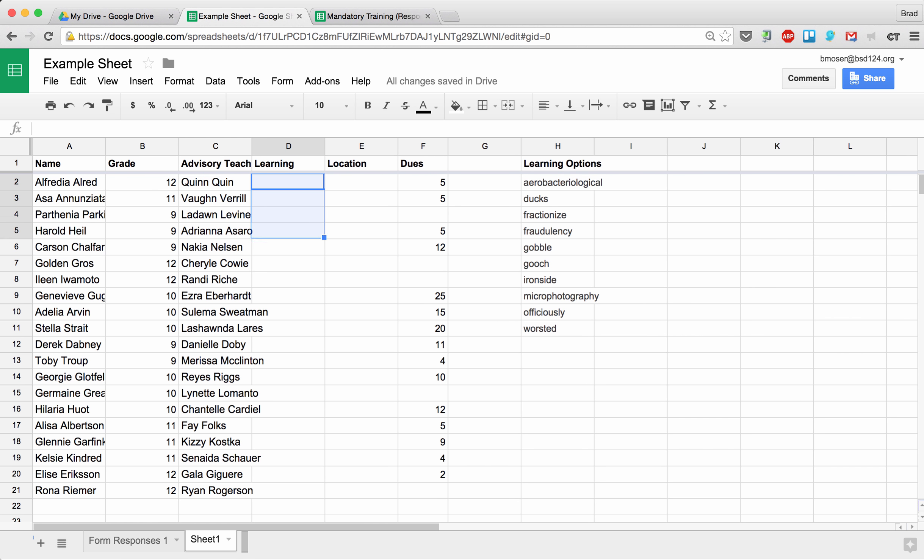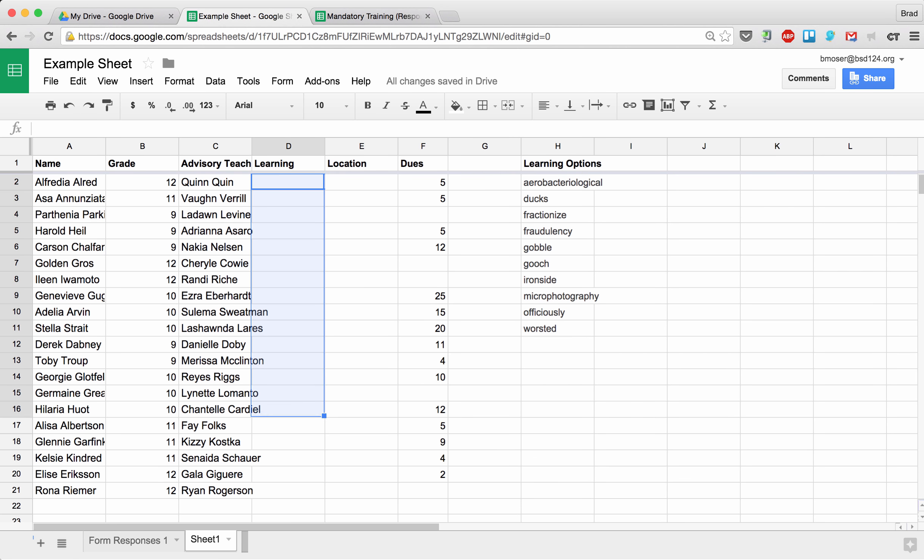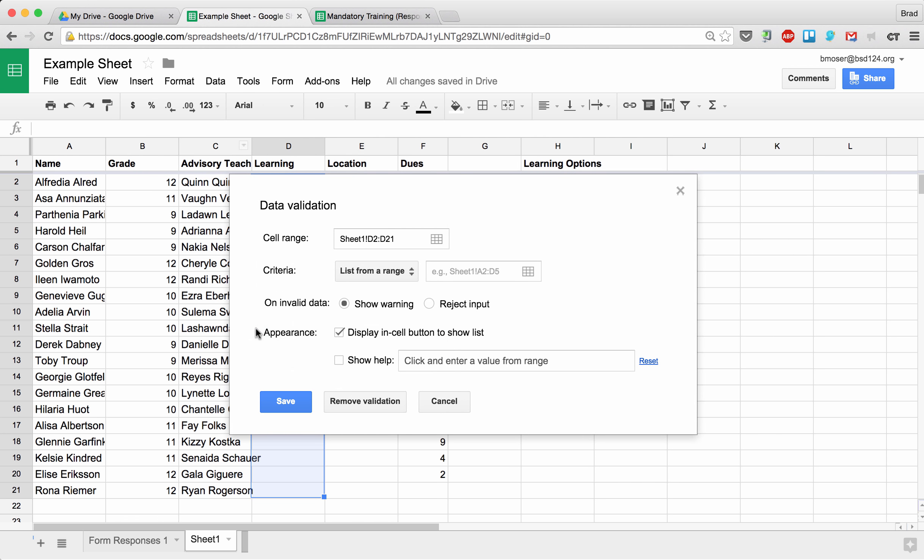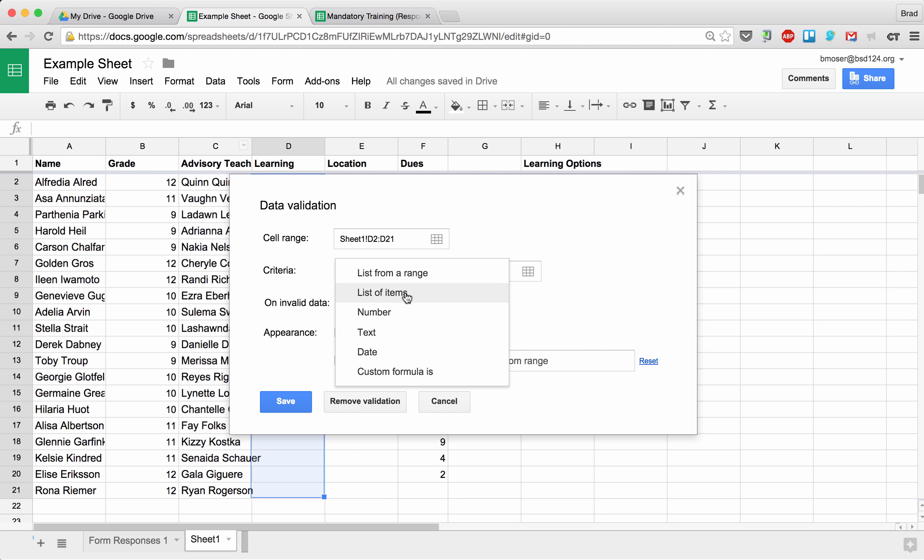So what I do is I'm going to highlight the cells that I want to data validate. I'm going to just hold Shift and use my arrow key to select all those cells. Then I'm going to choose Data, and I'm going to say Validation. It pops up and says, 'Hey, what data do you want to validate?' I could have clicked on this to select the range; I've already selected it ahead of time. Then next, I'm going to say, 'How do you want to validate it?'